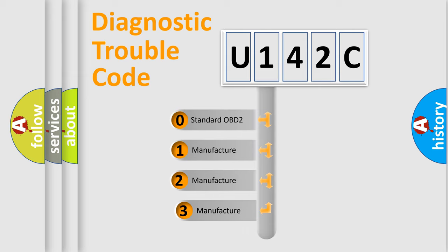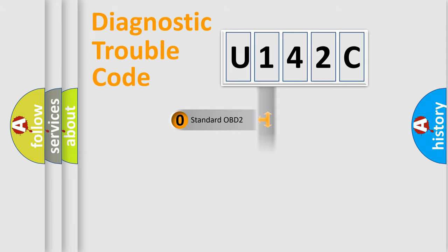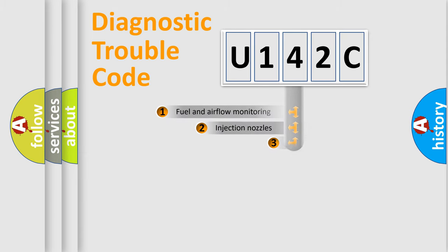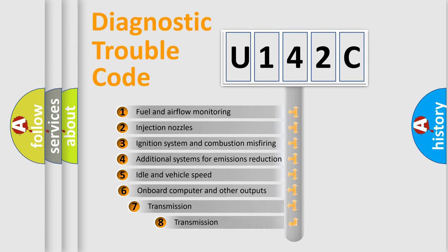If the second character is expressed as zero, it is a standardized error. In the case of numbers 1, 2, 3, it is a more specific expression of the car-specific error. The third character specifies a subset of errors.